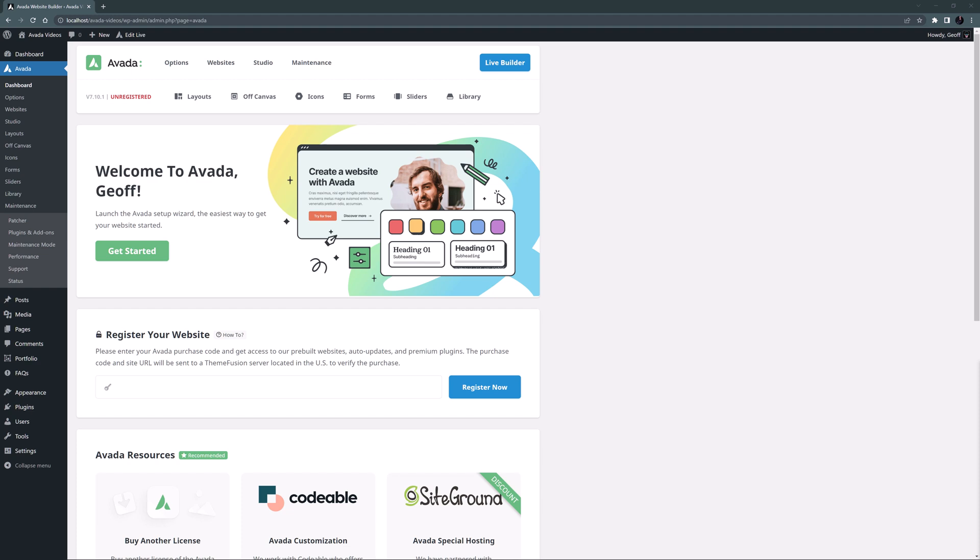In this first video of the series, we're going to begin with a style guide developed from a design brief, and then get going with the site by running the Avada setup wizard. For this project, we are building a small business website called Avada Painter and Decorator.